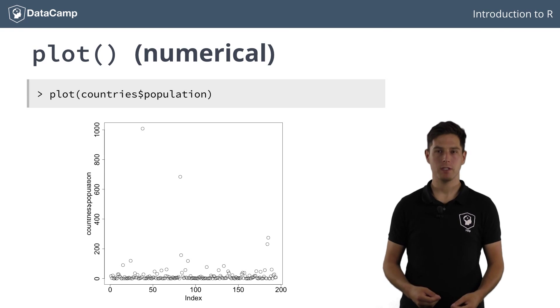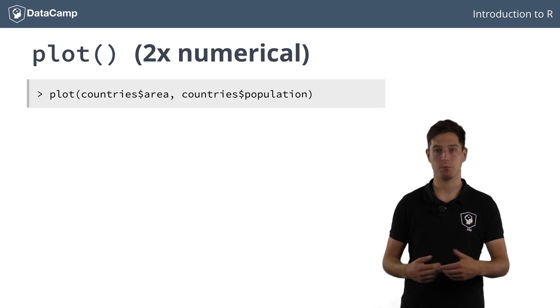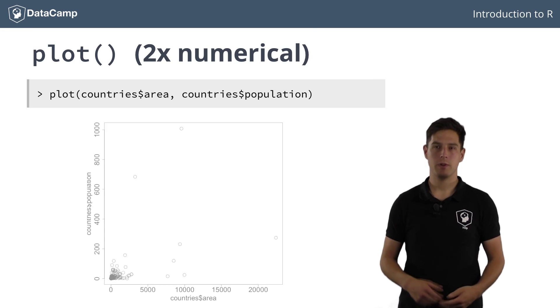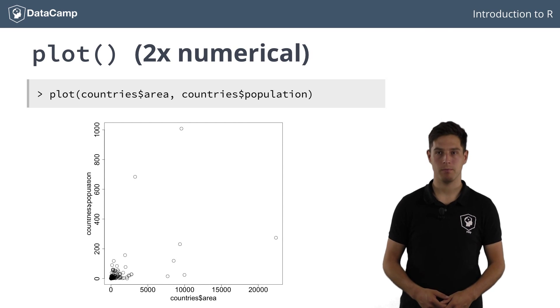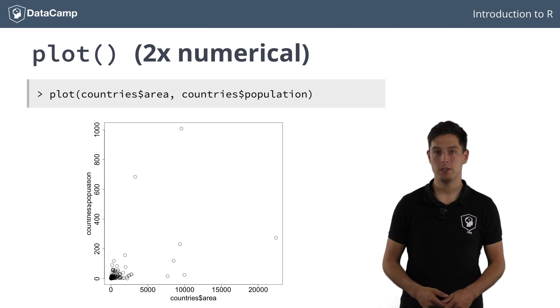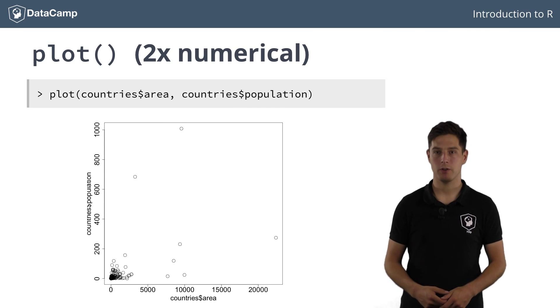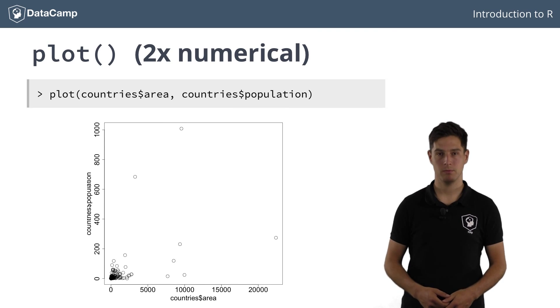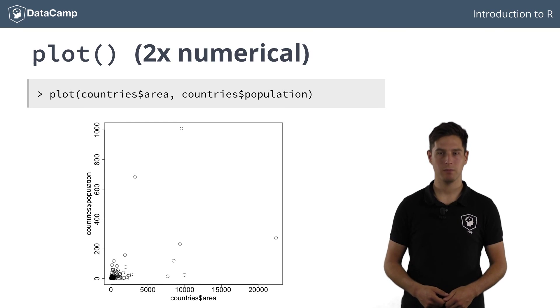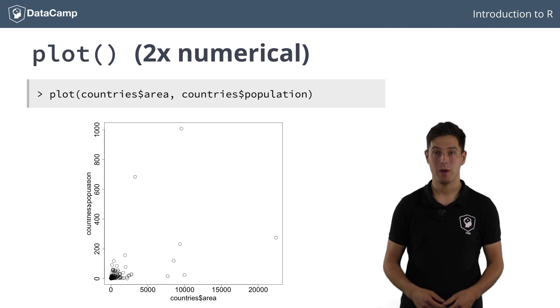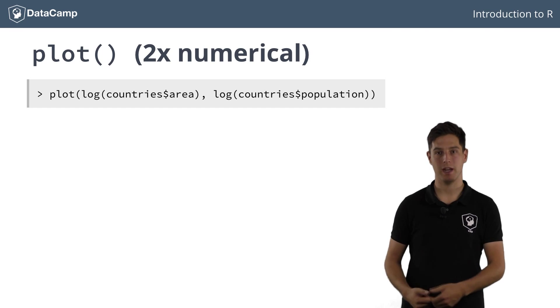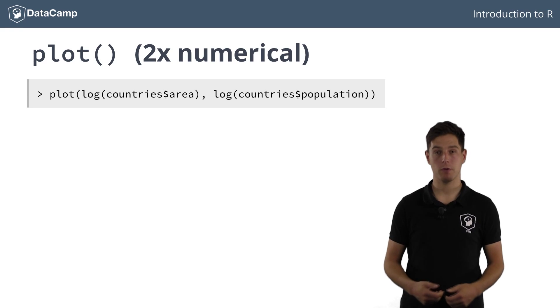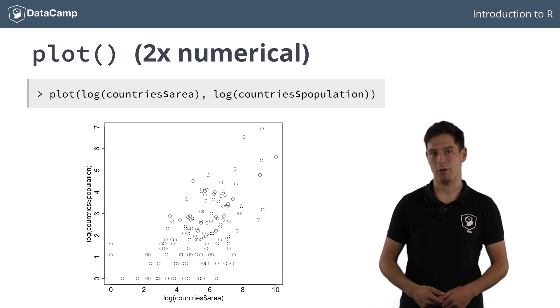Of course, it's also possible to plot two continuous variables, such as area vs population. The result is a scatter plot, showing a dot for each country. There are some huge countries, with many people living there, but also many smaller countries, with also less people. It makes perfect sense that area and population are somewhat related, right? To make this relationship more clear, we can apply the logarithm function on both of the area and population vectors. You can use the log function twice here. Looks much better already.